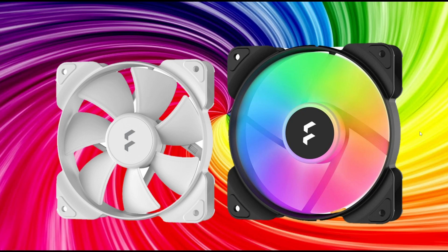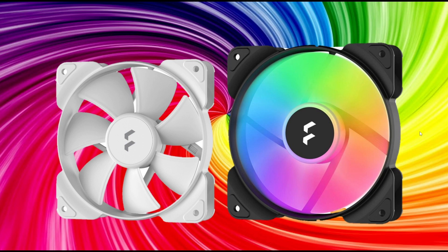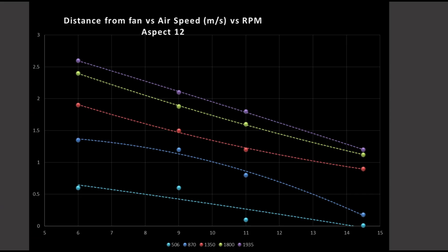Today we're going to be taking a look at the Fractal Design Aspect 12, specifically the RGB version. However, it does come in a non-RGB version. Welcome to Computer Tech and More, and let's get right into it.